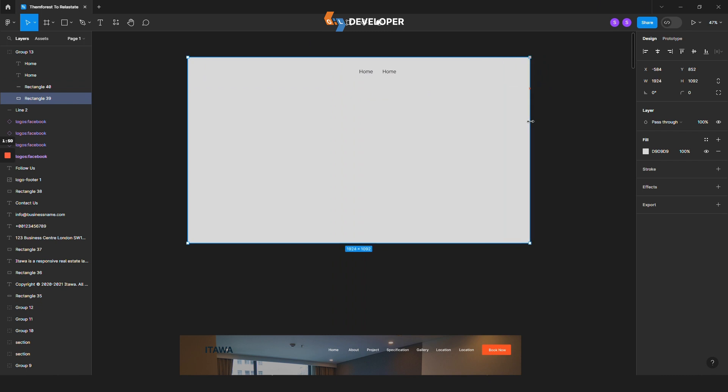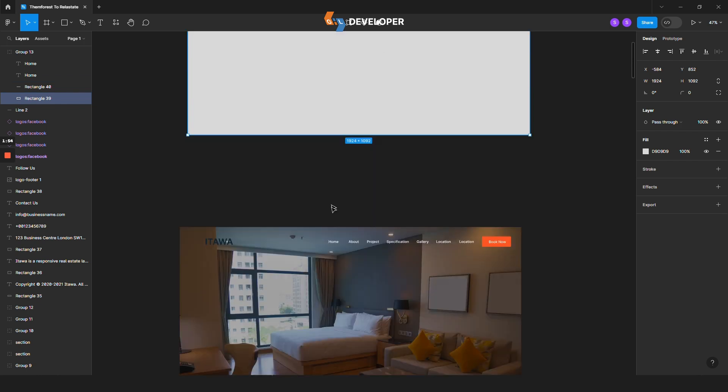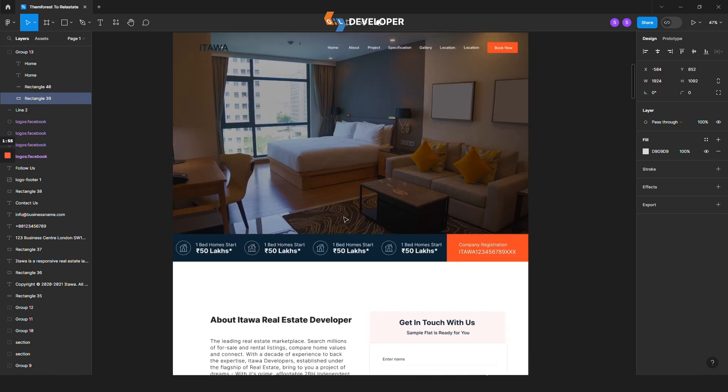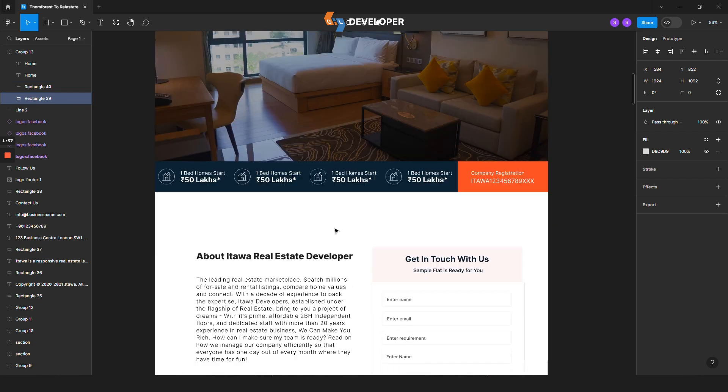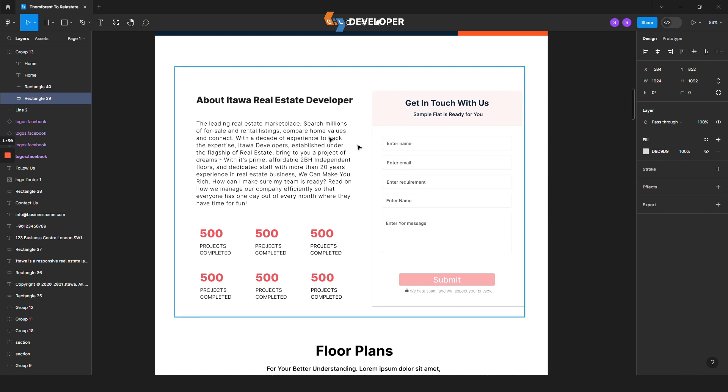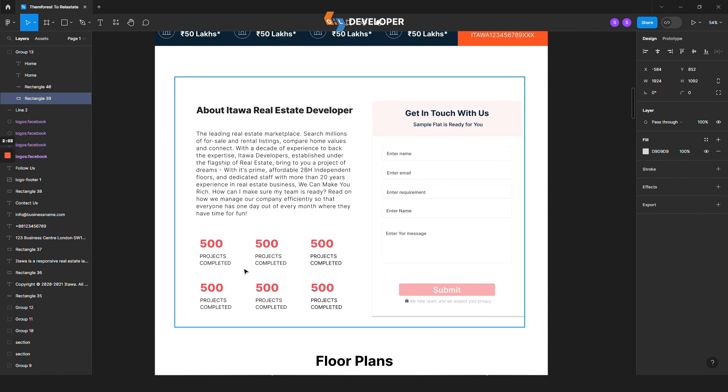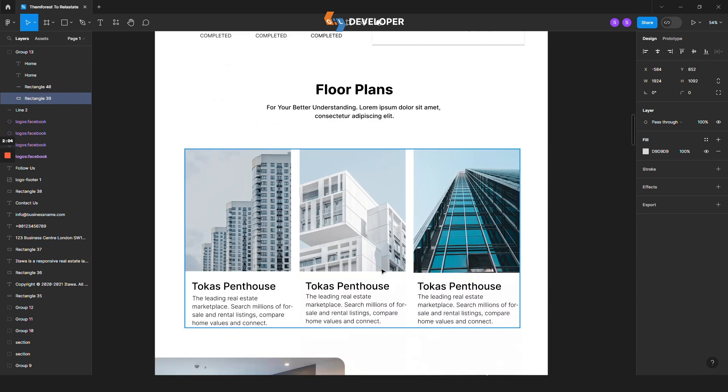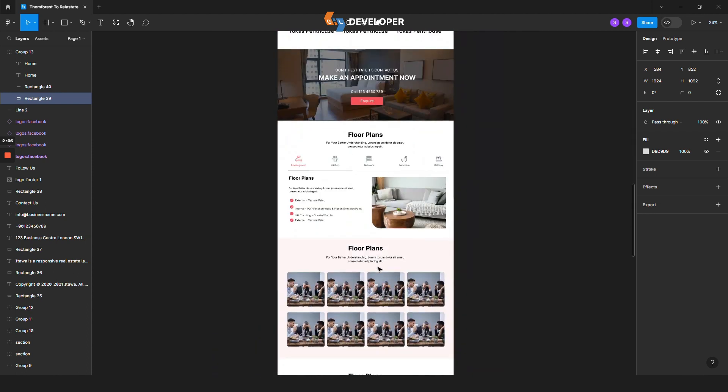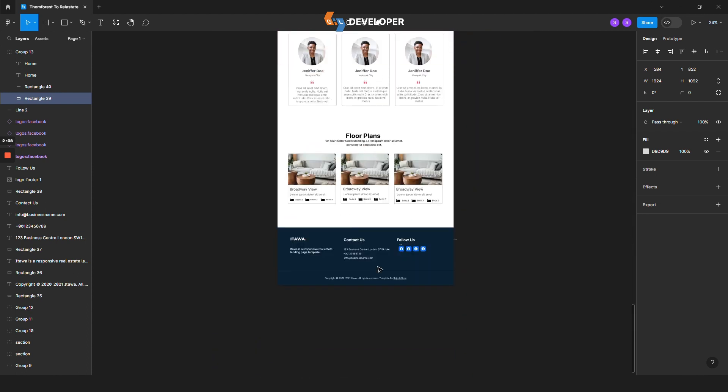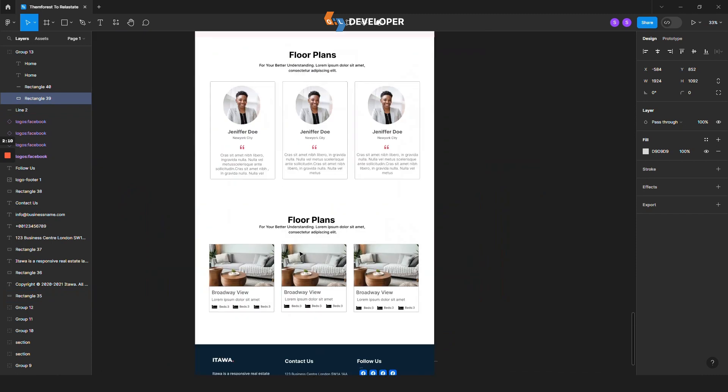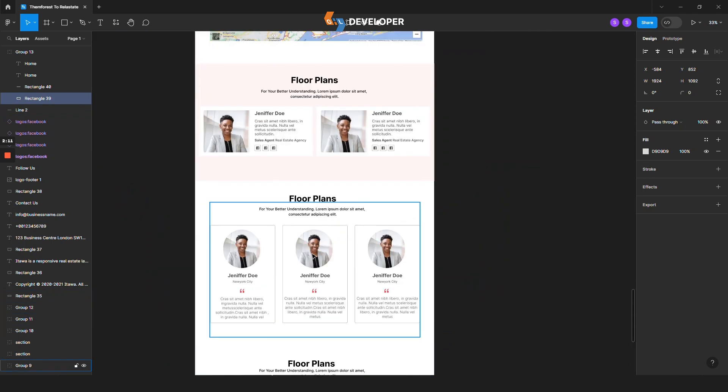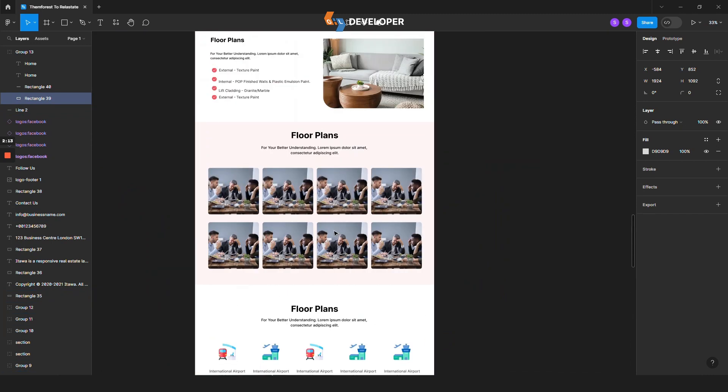Actually, I made this previously and I'm showing you the whole thing I created using these tools. There are lots of sections - a footer section, align section, and more sections which we need.